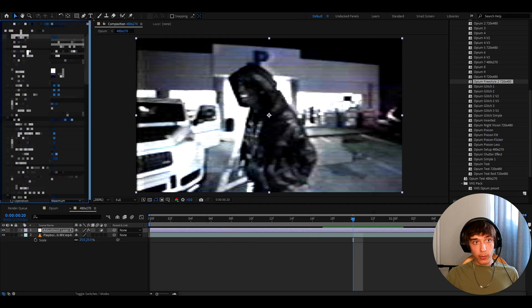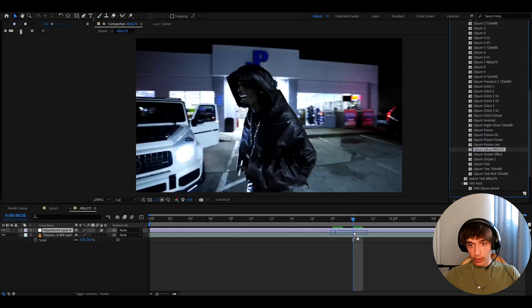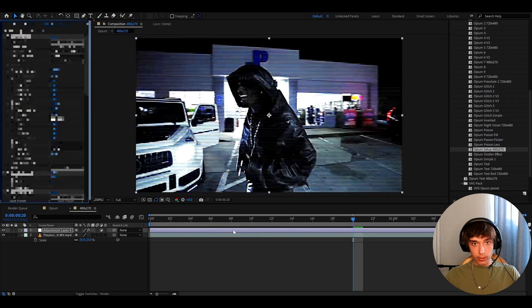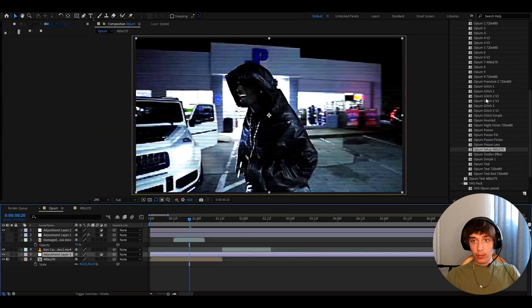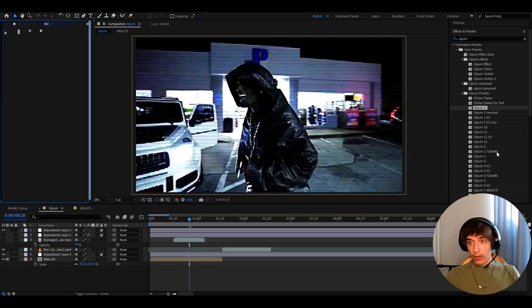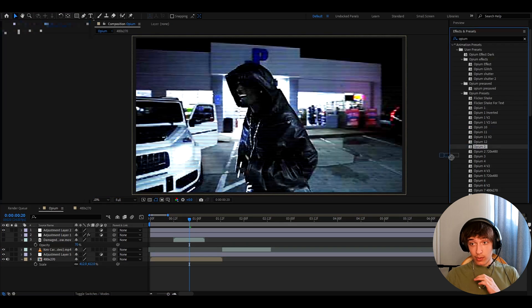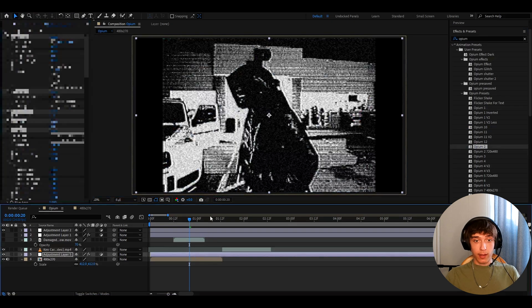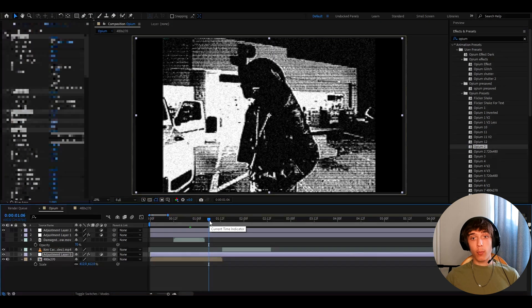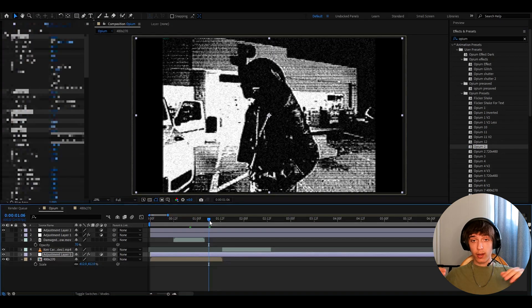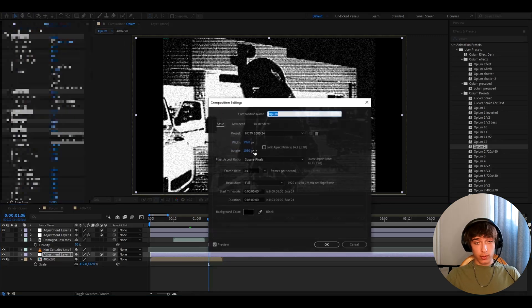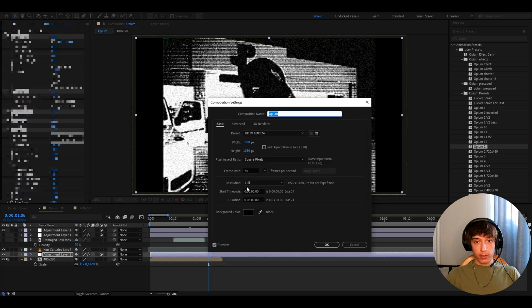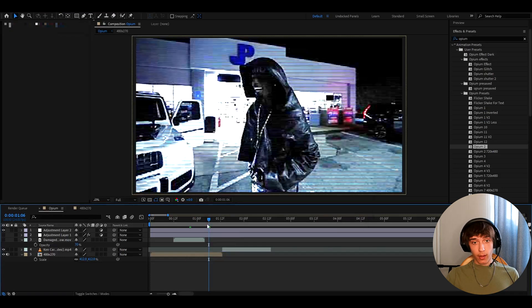And I want to show you what the opium setup preset does. So let's go to opium setup 480x270. And what I like to do here is now start adding effects on top of here. So like now if you add effects it's already damaged. And now when it's damaged if you add like an opium 2 it will look very cool. This is what I used a lot in my opium presets pack trailer. So basically the idea is to first set it up in 480x270 and then go out of there and then add effects on top right here in the normal composition. My composition settings are like this. I use frame rate of 24 fps which will be important later.